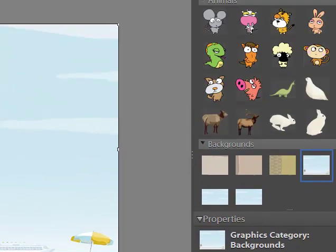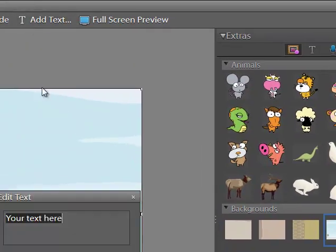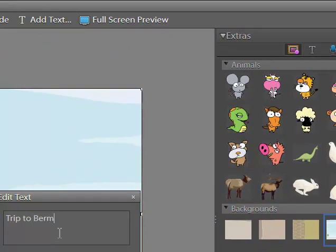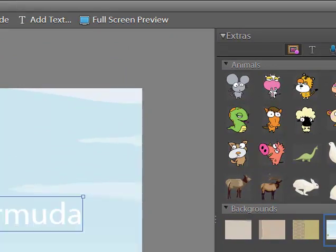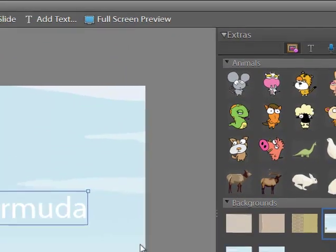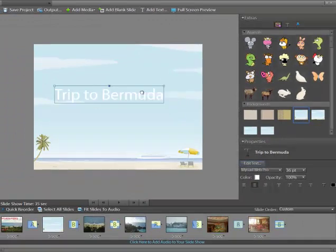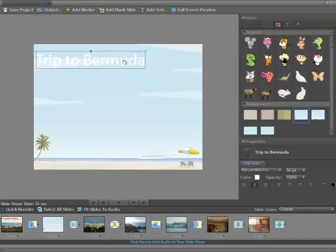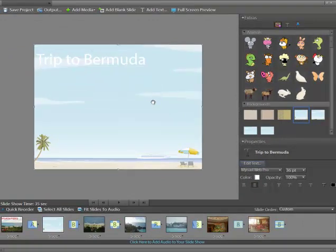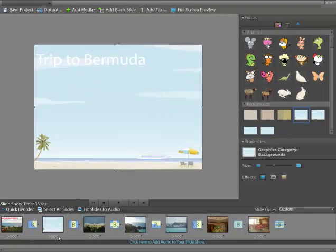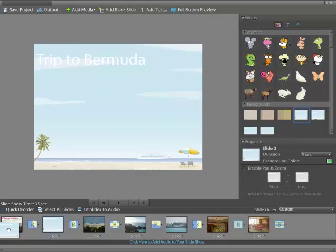And then I could add more text here. Trip to Bermuda. Say OK. We've got that there. I could pull it around, add other credits and stuff like that. It's in the wrong place. Click. Bring it to the left.